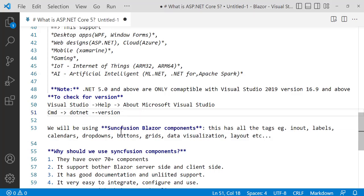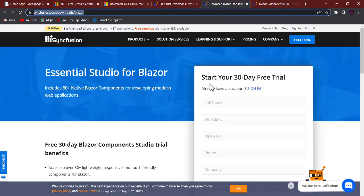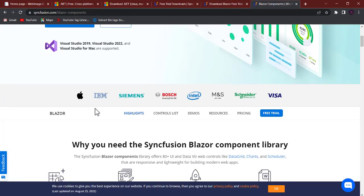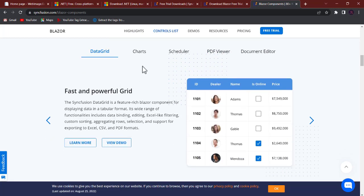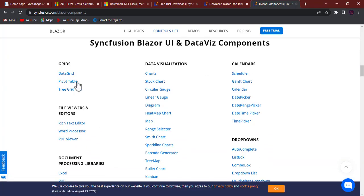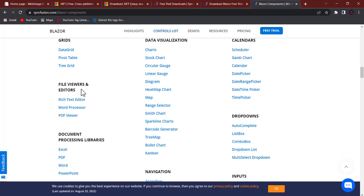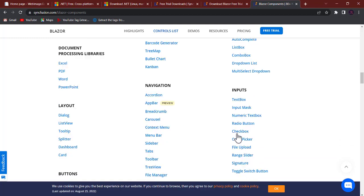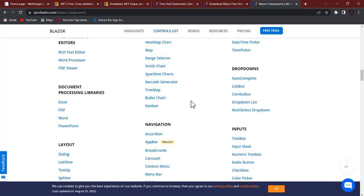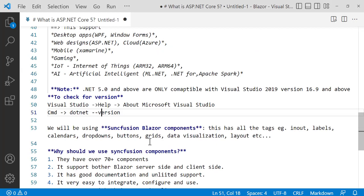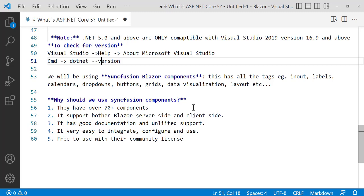In this video we'll also be using the Syncfusion Blazor component. This supports a lot of components as you can see — you can use it to design a nice UI. It supports data grids, charts, scheduler, and more. Specifically, it offers data visualization, calendars, drop-downs, file viewer, editor, document processing libraries, navigation, input, buttons, and more — all provided by Syncfusion.